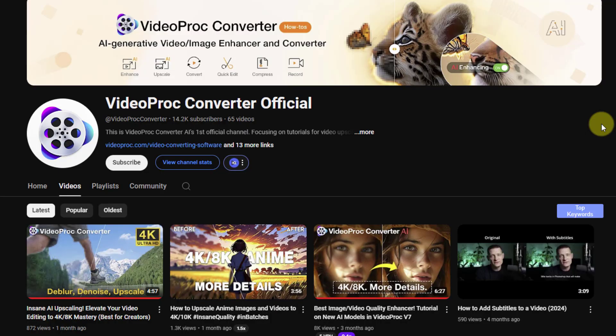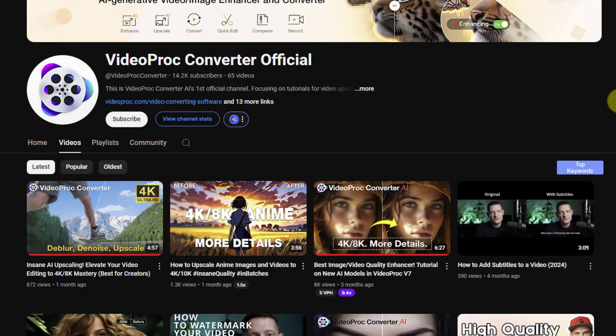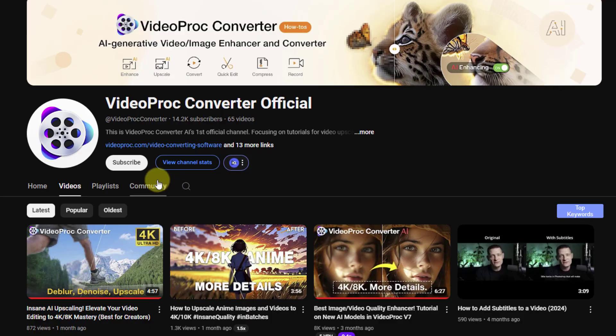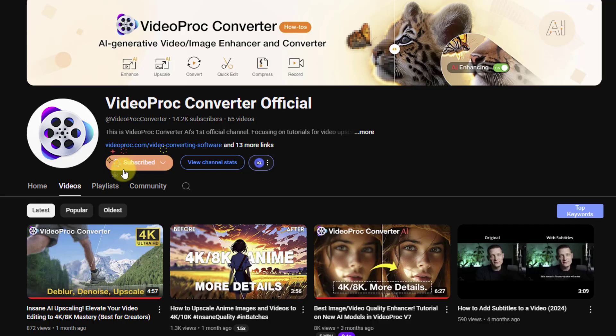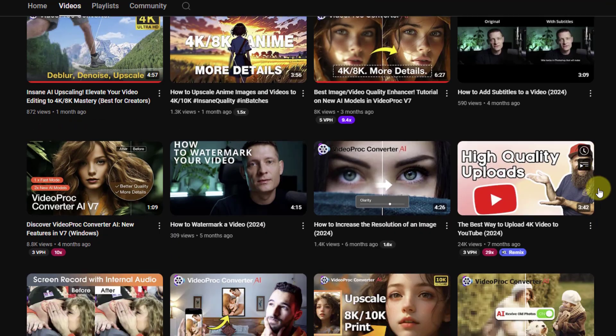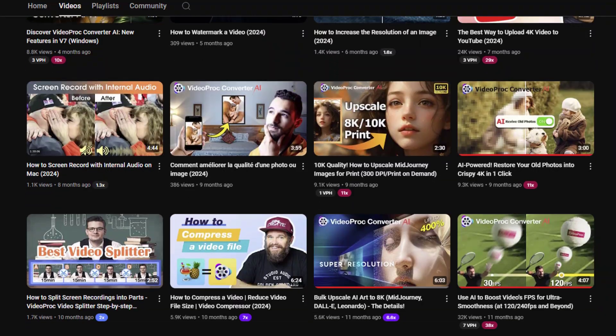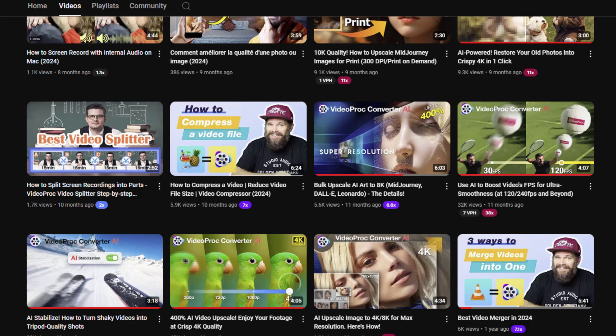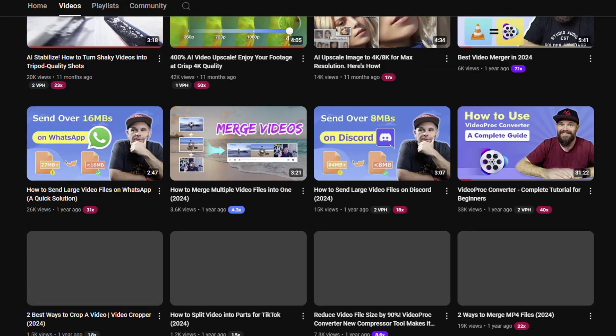So guys, finally I want to recommend their YouTube channel where you can check tutorials, news, tips and tricks about VideoProc Converter. Don't forget to subscribe to the channel here. So guys, thank you for watching my video. Don't forget to subscribe to the channel, like the video, and leave a comment. Have a nice day!